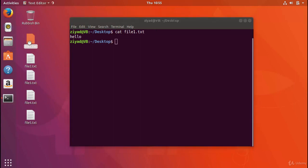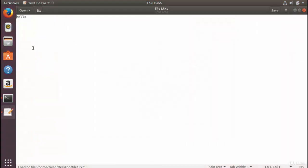So let me change to the desktop and clear the screen and then type cat and file1.txt. And when I press enter, we'll see that the contents of the file have been written to standard output and we can see that the file contains the word hello.